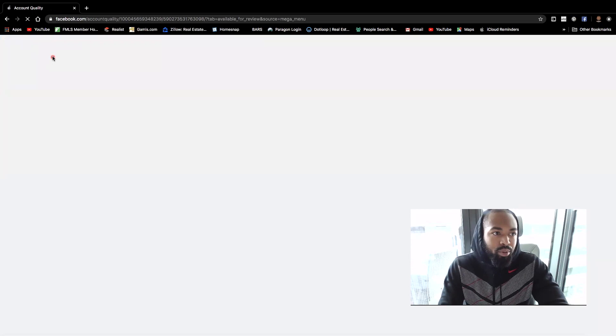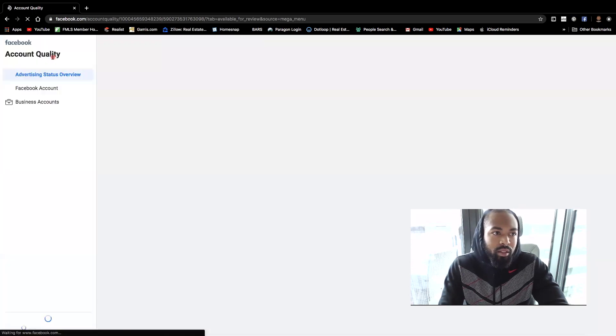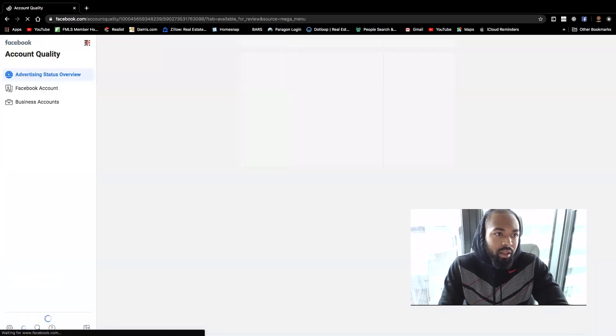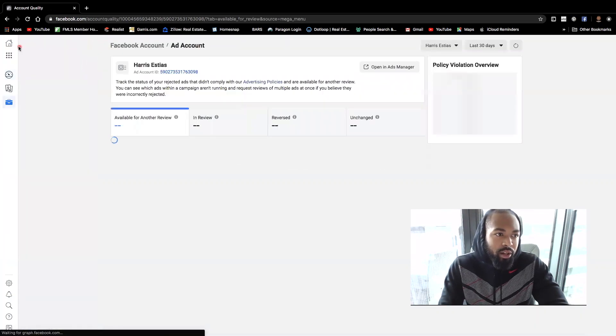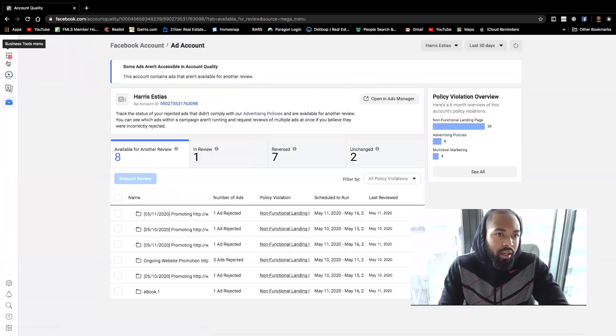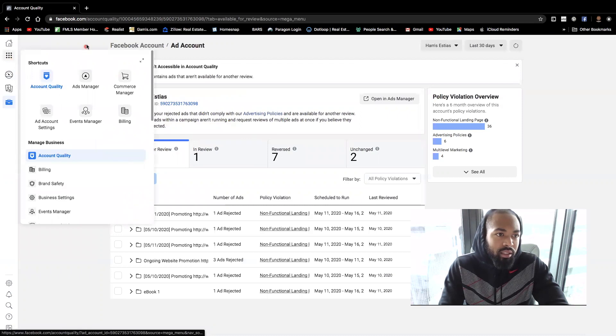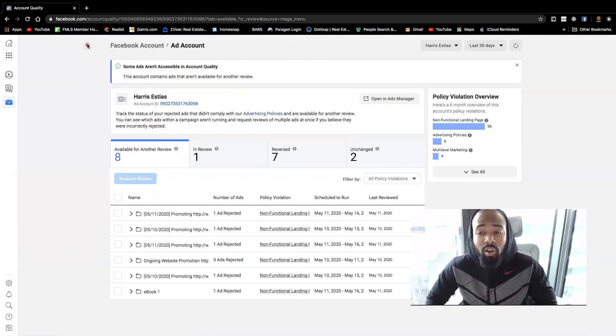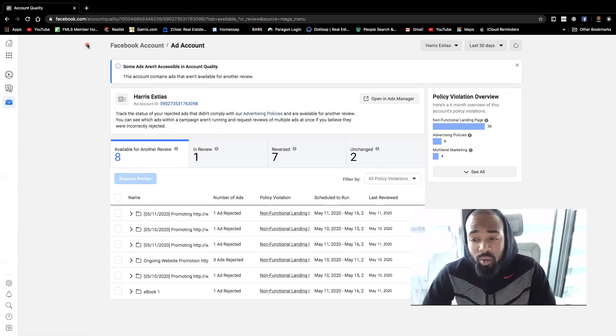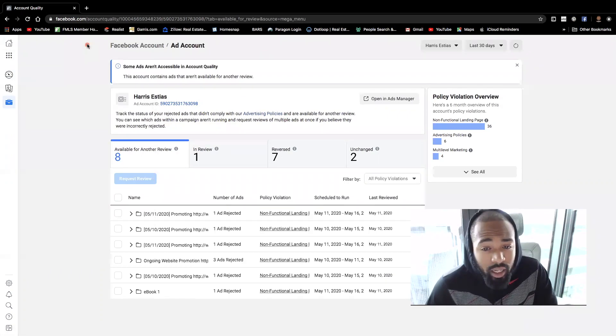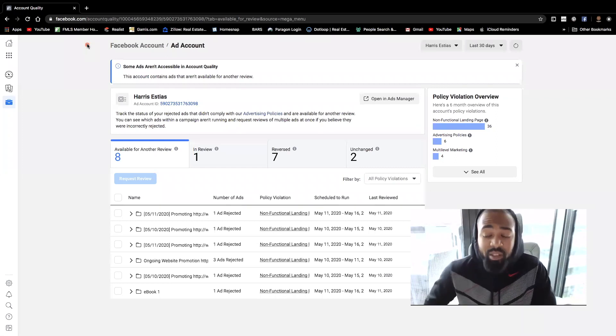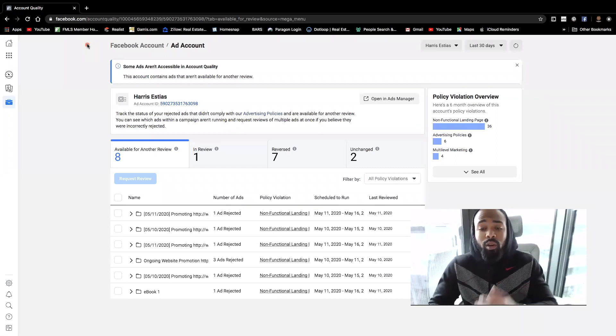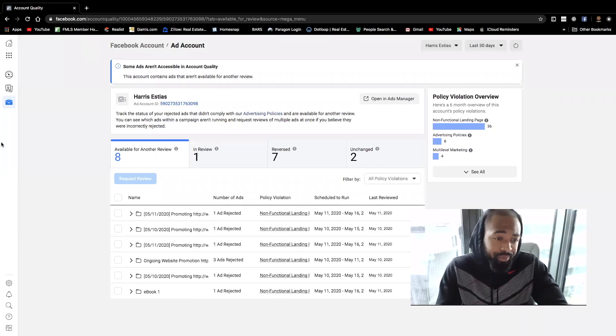Again, what I did was I pressed on the top left hand corner here, and I pressed on account quality so that we can figure out which ads are being rejected and what we have options towards reviewing and all that good stuff.